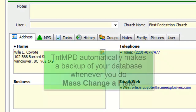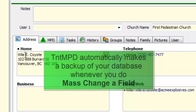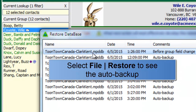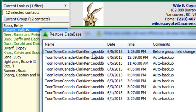Two quick notes. First, whenever you do Mass Change a Field, TNT MPD automatically makes a backup of your database before you do it. Since you cannot undo a change like this, this is a quick way to be able to restore a backup copy of your database to how it was before the change. Second, most data fields can be changed using Mass Change, but not all can. Check the F1 help to find out which fields cannot be changed.